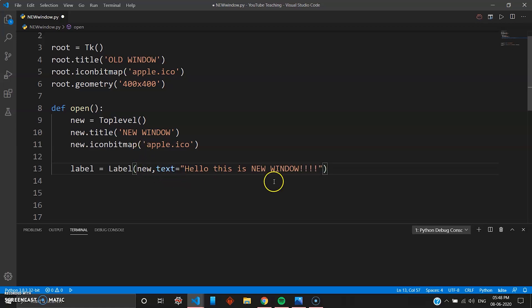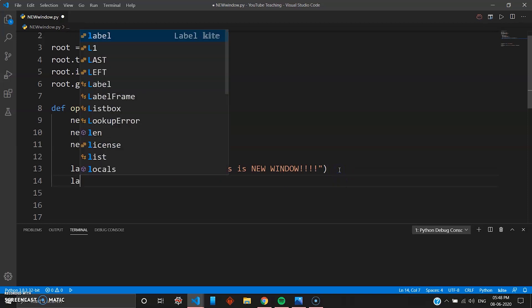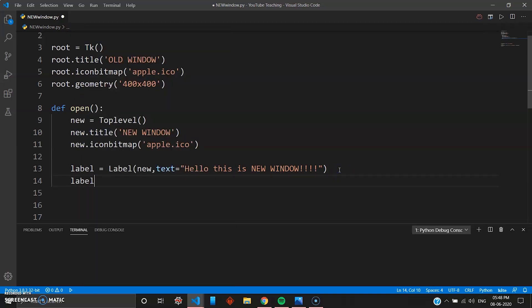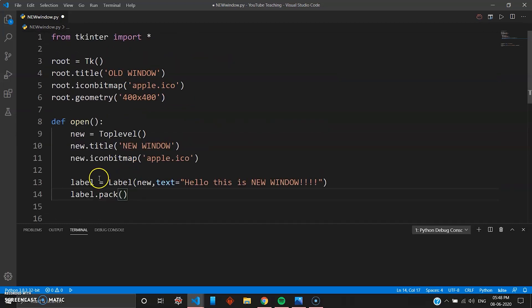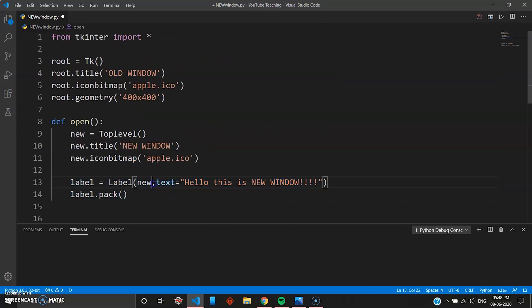Fine, so your text also is ready. So you go and pack this, so label.pack. And now this part is inside the new widget, so the label will be also inside the new widget.